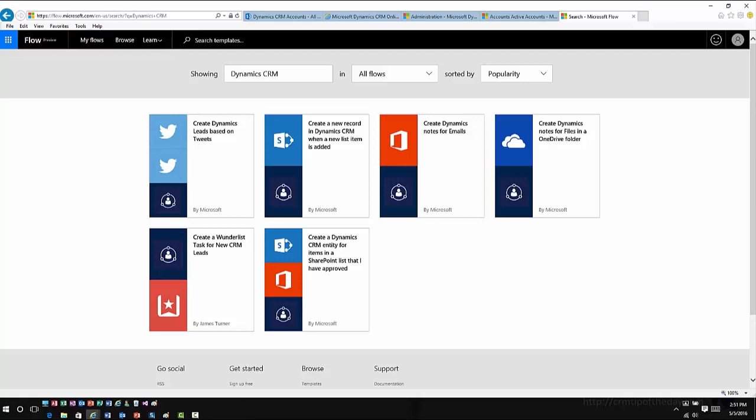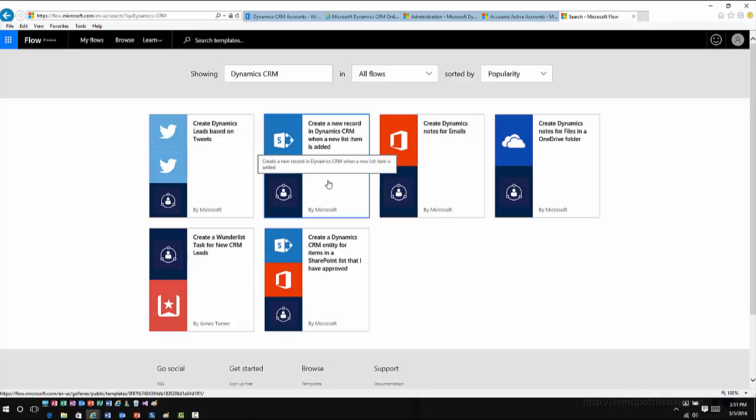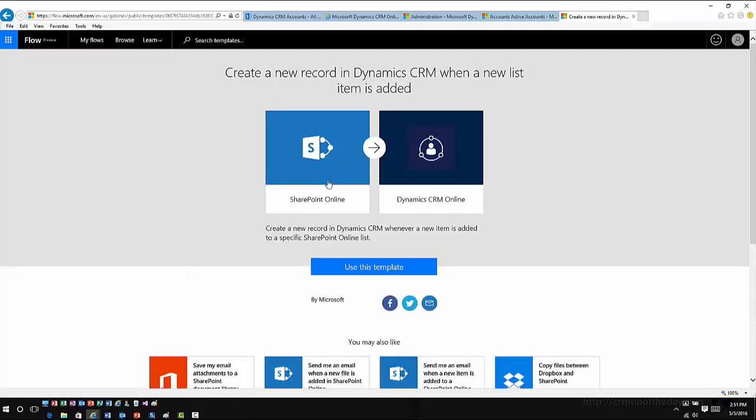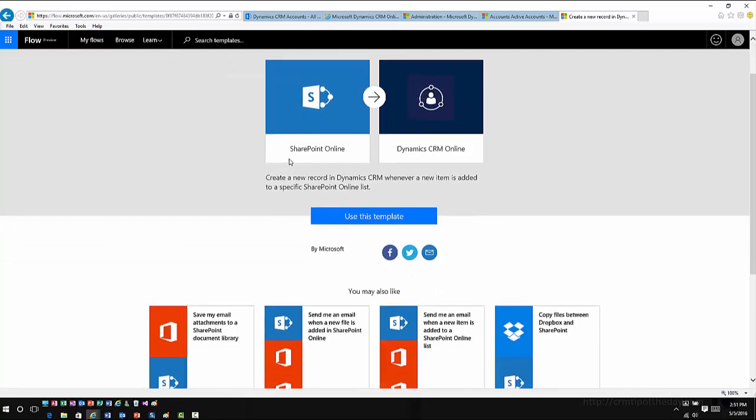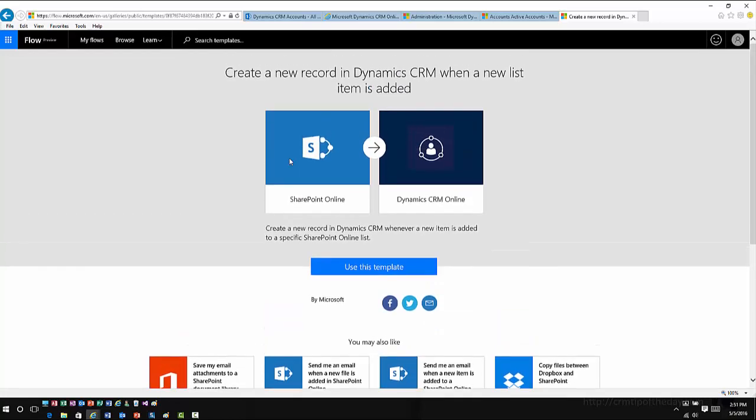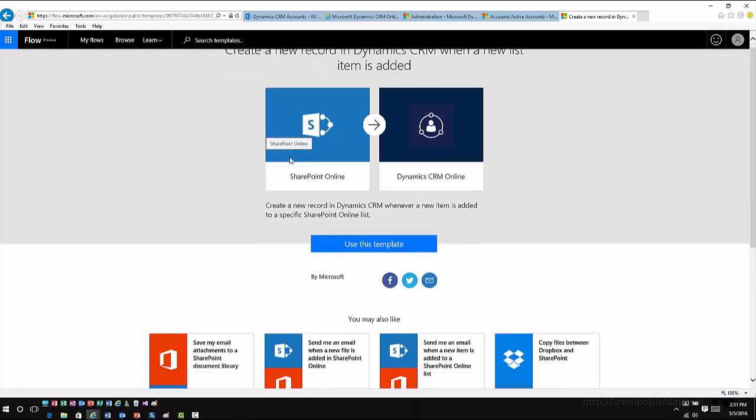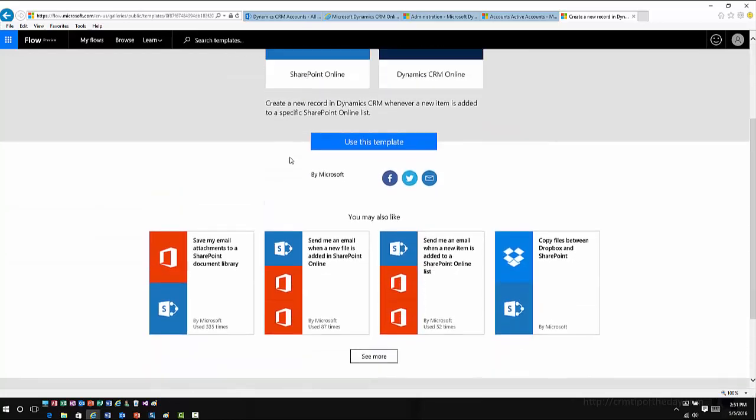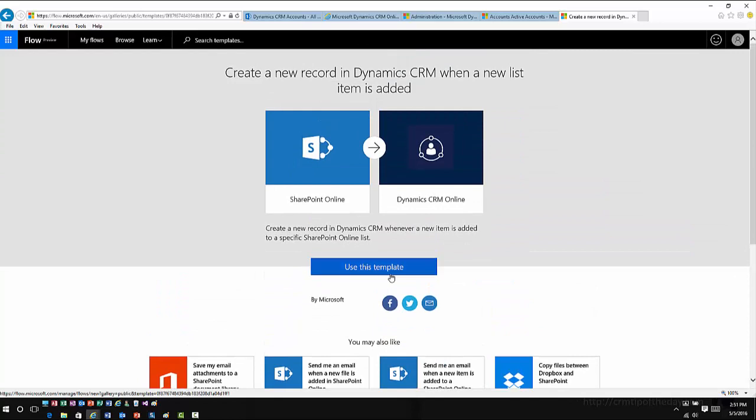Let's look at a common scenario here where maybe I want to create a record in CRM based upon a list in SharePoint. I'm going to click on this template. It's then just going to confirm that, okay, here's what's going to happen. A record in CRM is going to be created once you create the item in a list in SharePoint. If I want to, I could choose Use This Template. Once I choose Use This Template, then it's going to ask me for connection information.